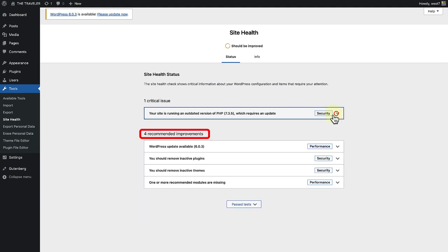Next we can talk about recommended improvements. This section lists all the items that are not critical for your website but should be modified for better security and performance.